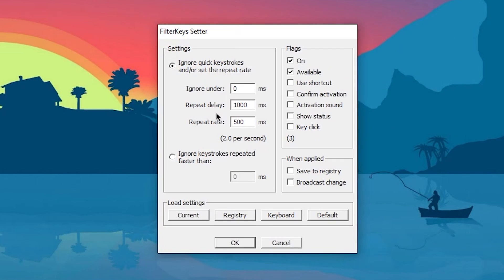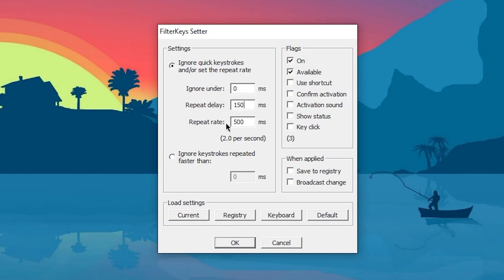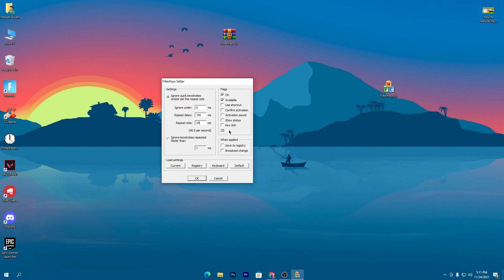Next is the repeat delay. Type 150 here. Don't press enter or it will close the software. For the repeat rate, type 25 ms. Once you do this, check mark the options and click OK.